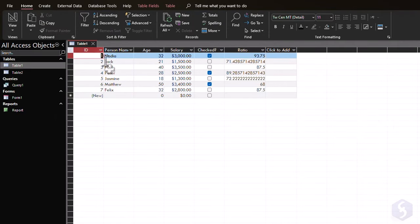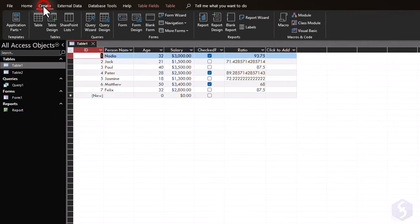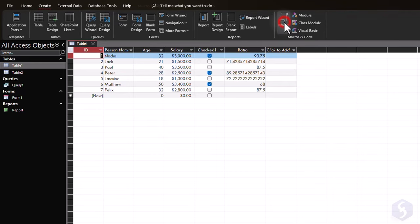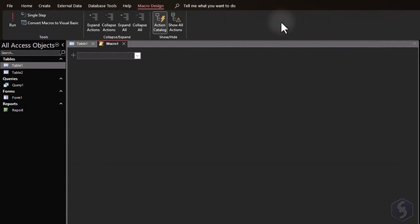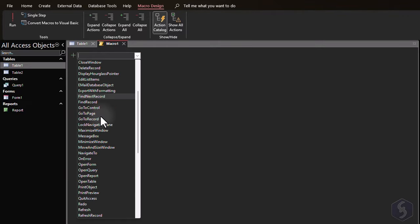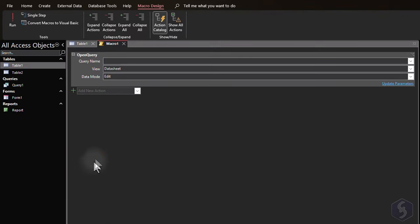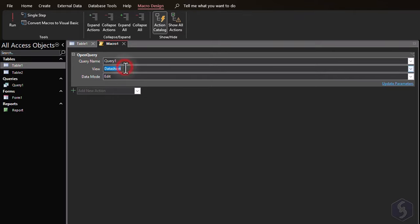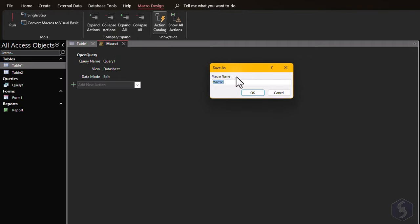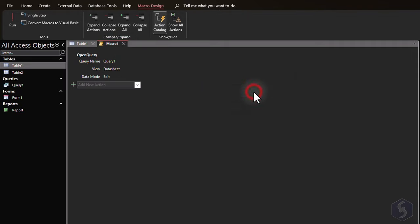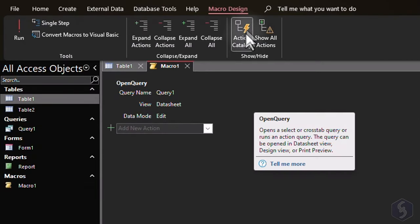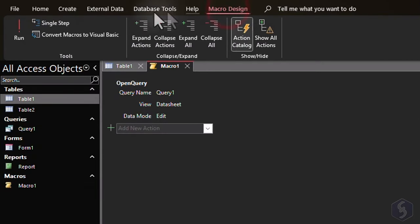In Access, you can also execute scripts to automate functions and actions in your databases. Build a macro by going to Create, Macro, and select from several functions available, using a Visual Basic or VBA language, such as Open Query to open a specific query. At this point, save the macro, and test it by clicking on Run under Macro Design.